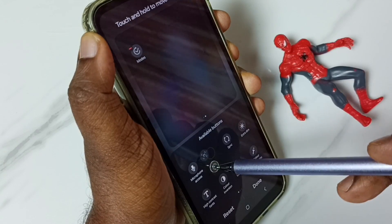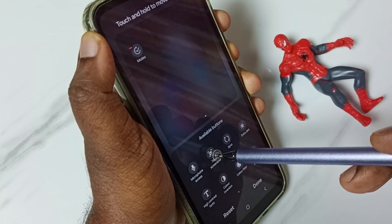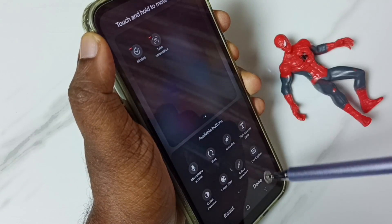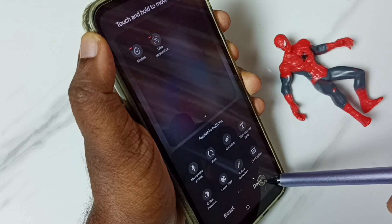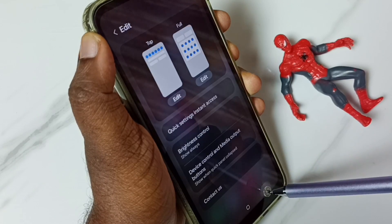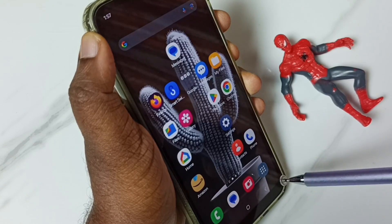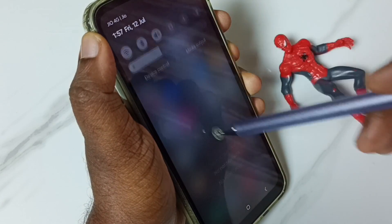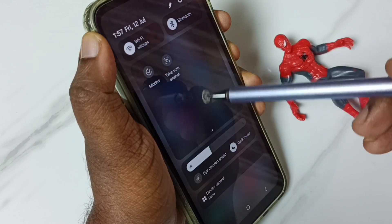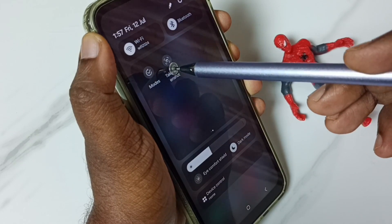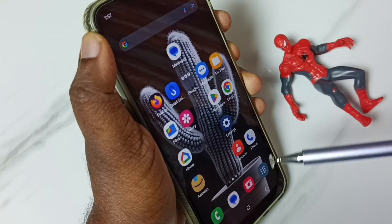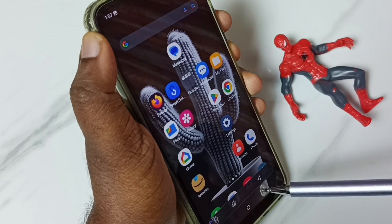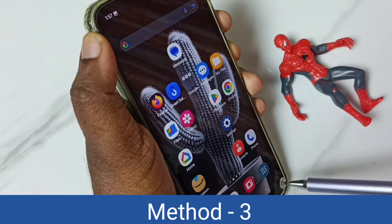For example, we can drag and drop the Take Screenshot button like this, then tap on Done. So that way we get the Take Screenshot button. Let me take one screenshot using that button — tap on Take Screenshot. See, screenshot is ready. This is method two.